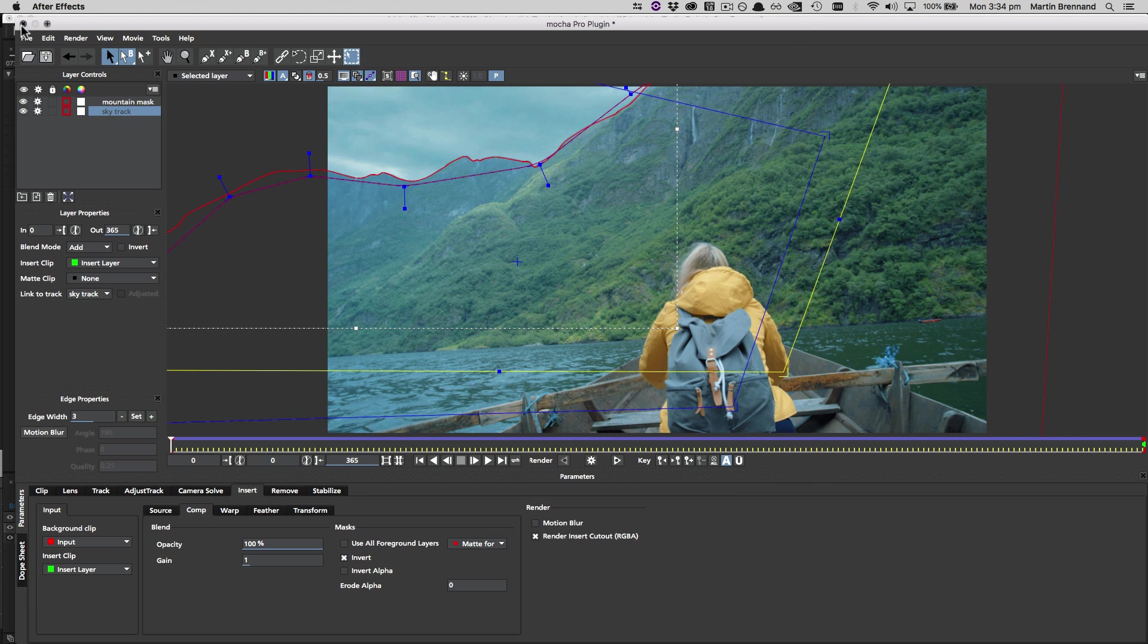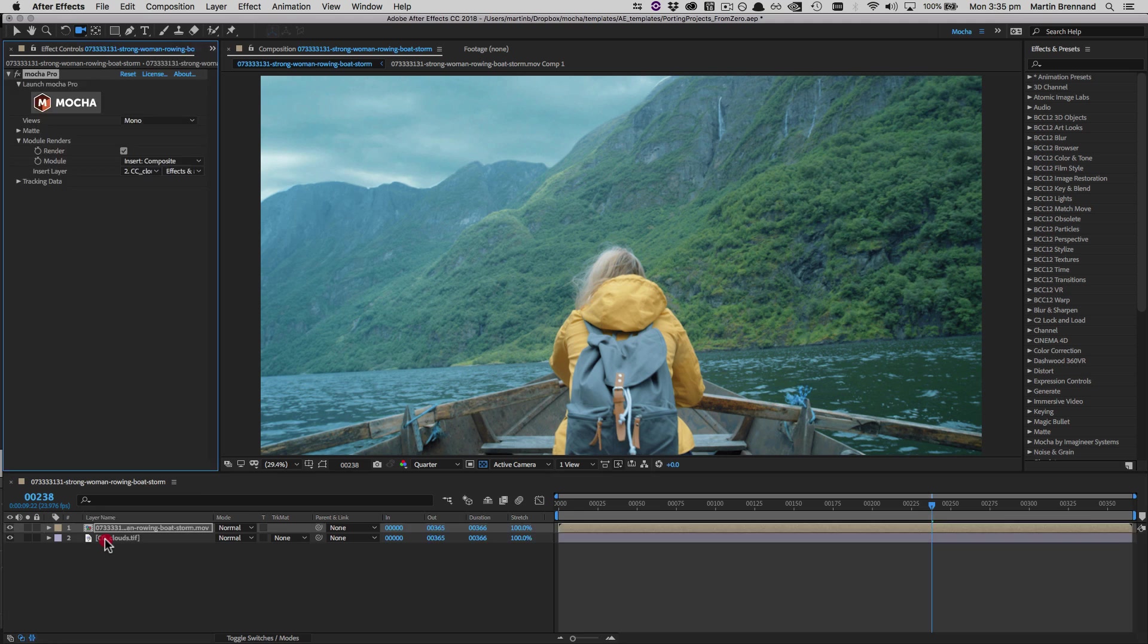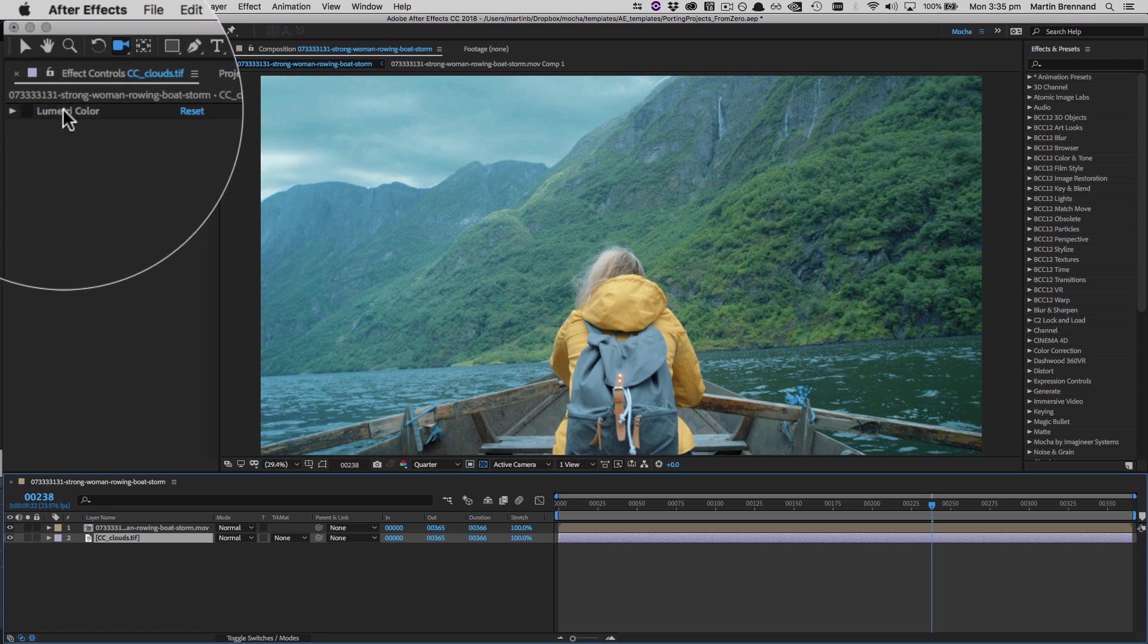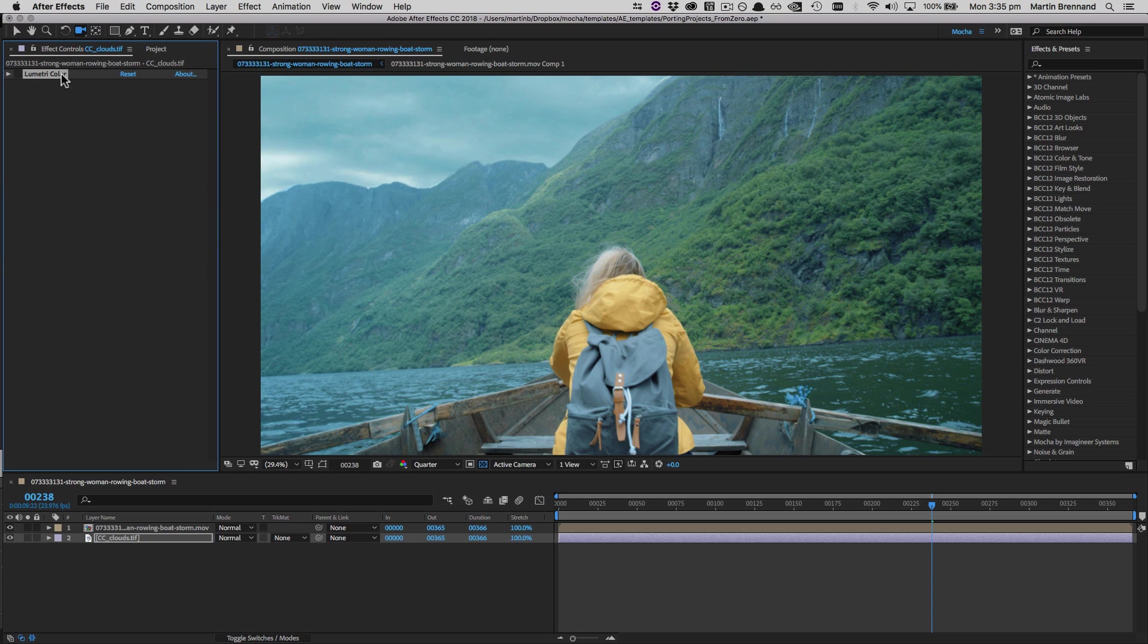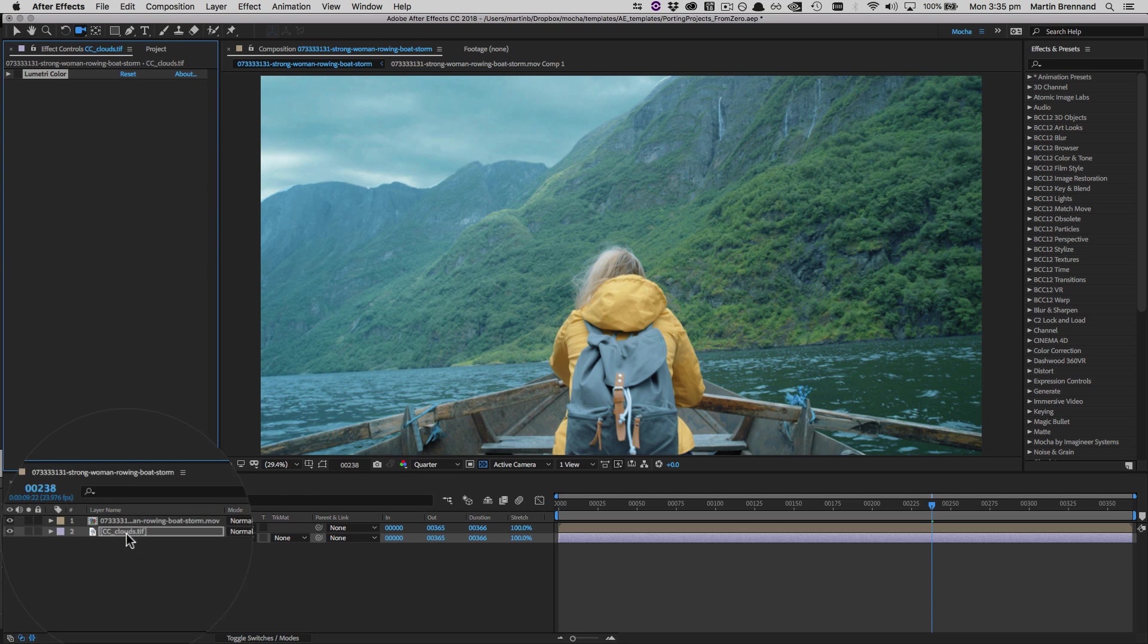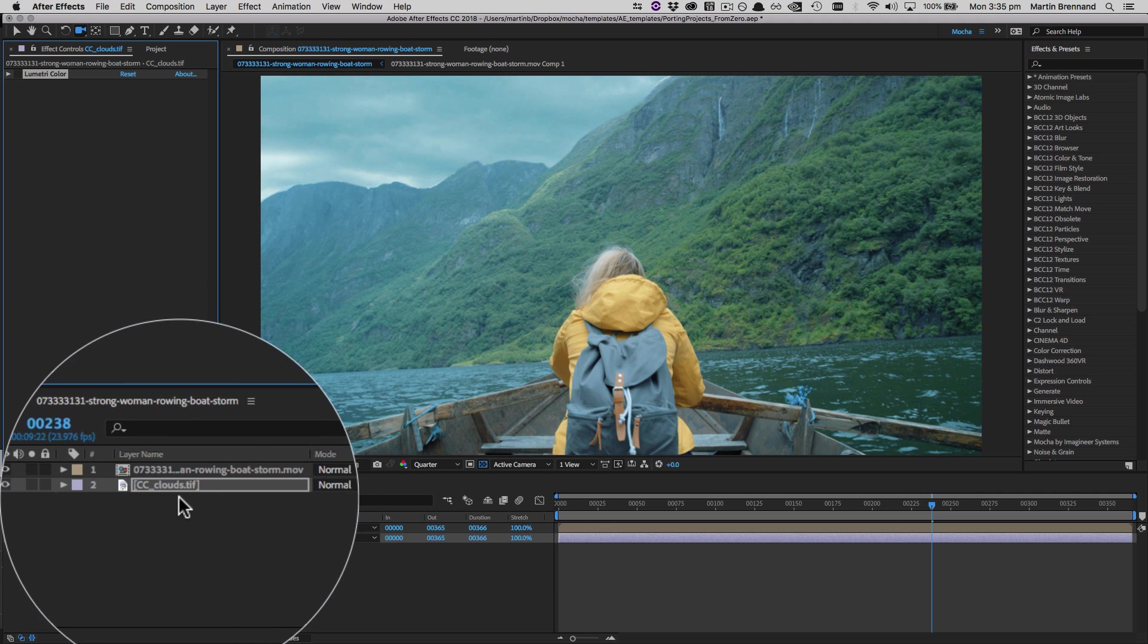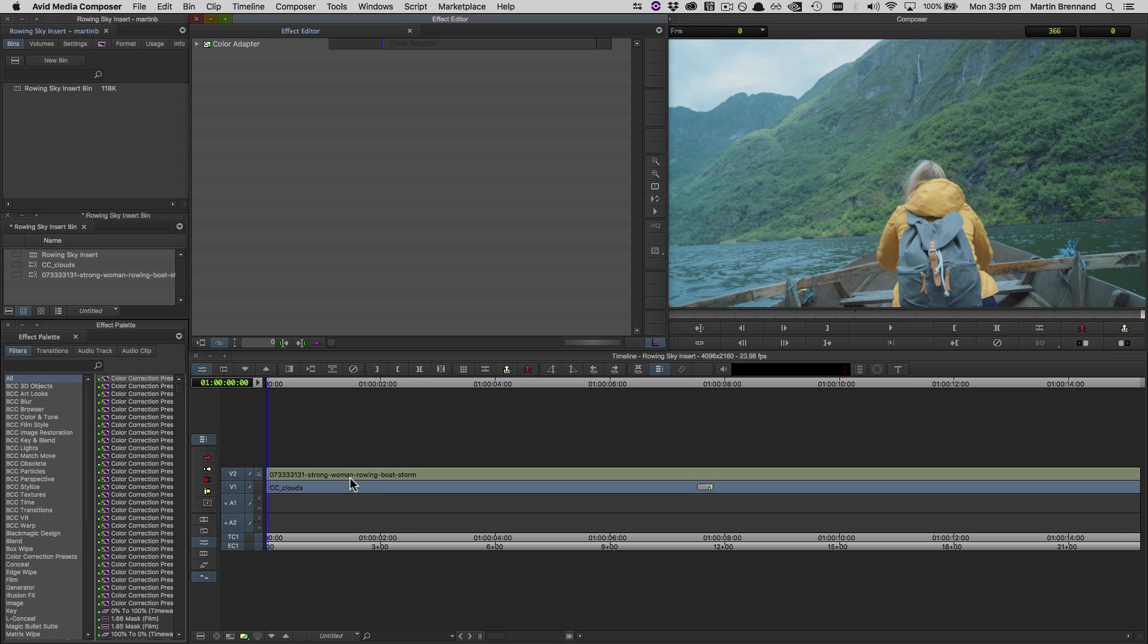Back in the After Effects timeline, we also need to prepare the insert layer if we're going to use one. Because in many cases, we can't bring any of the effects applied to an insert with us. We either need to render them out to file, or reconstruct those changes in the destination host with similar effects. Here, I've done a simple color correction on my sky insert layer, so I've rendered it down to a TIFF file ready for import into Media Composer.